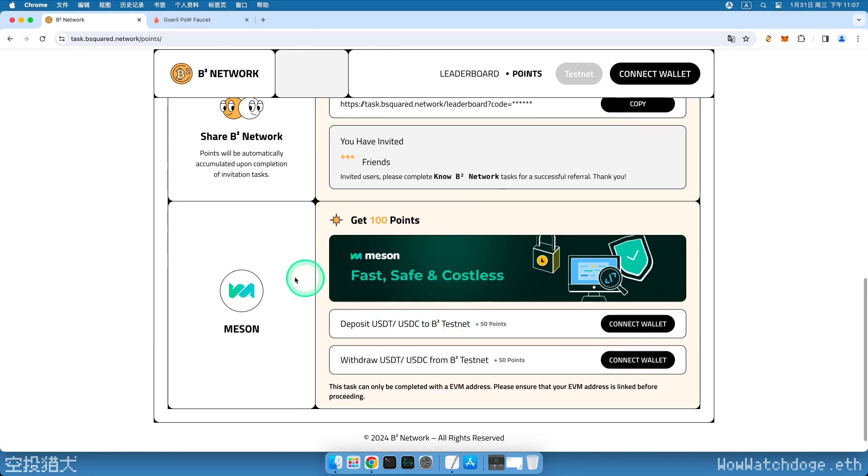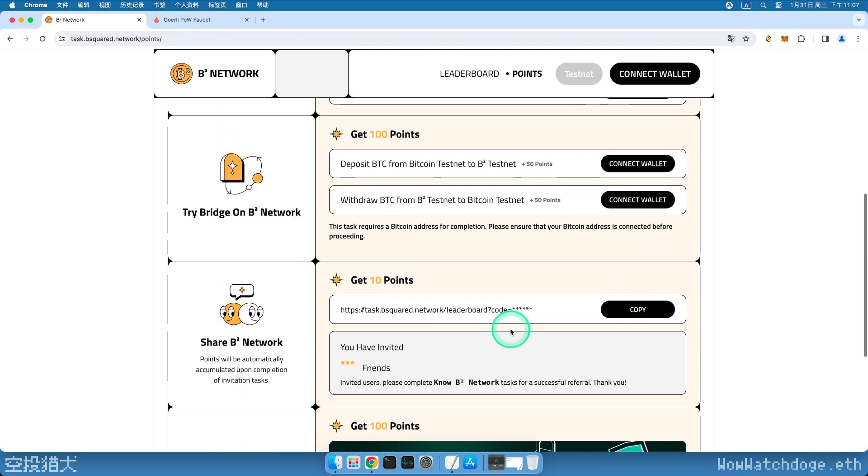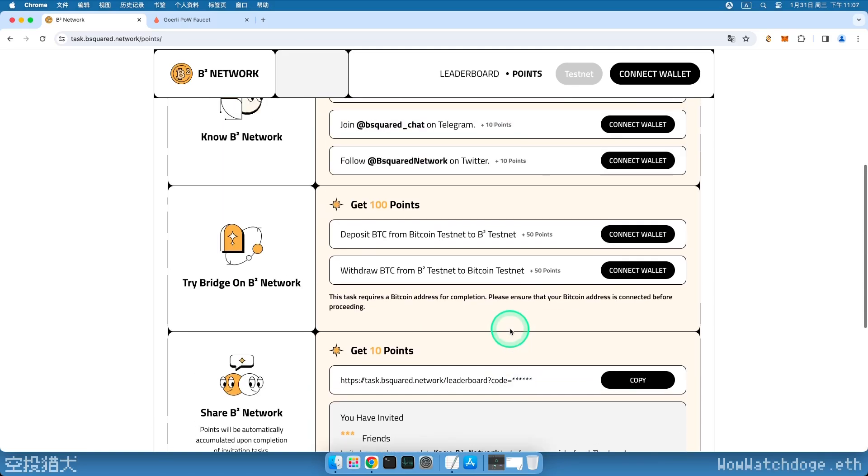It requires experiencing the EVM cross-chain bridge on a third-party service called Meson. If you haven't done the official cross-chain bridge task, you can check out my previous video. The link is in the video description.